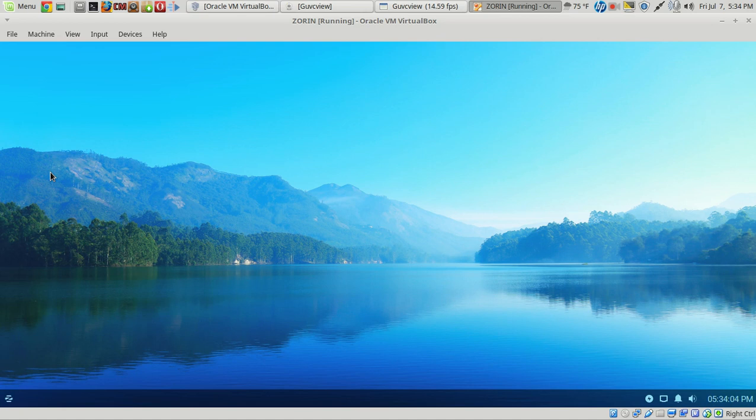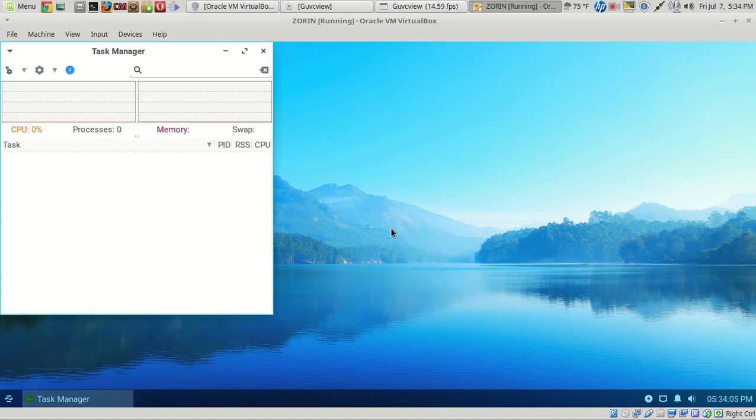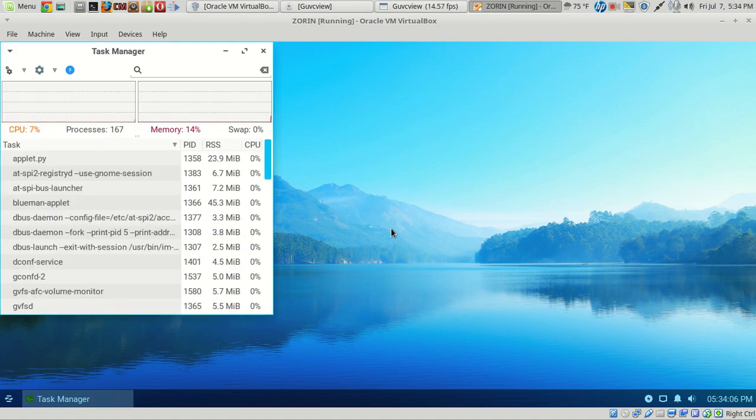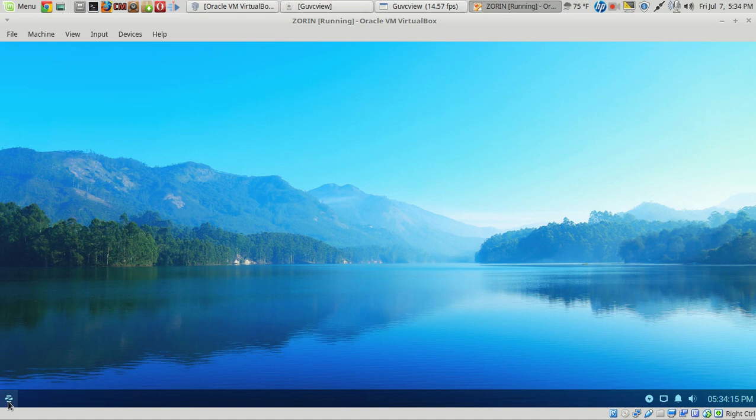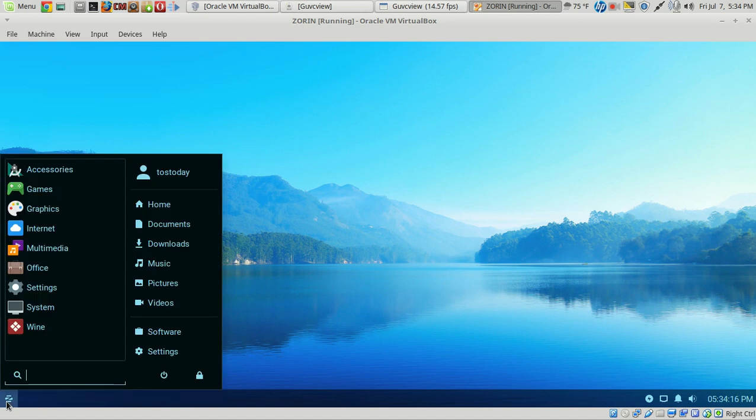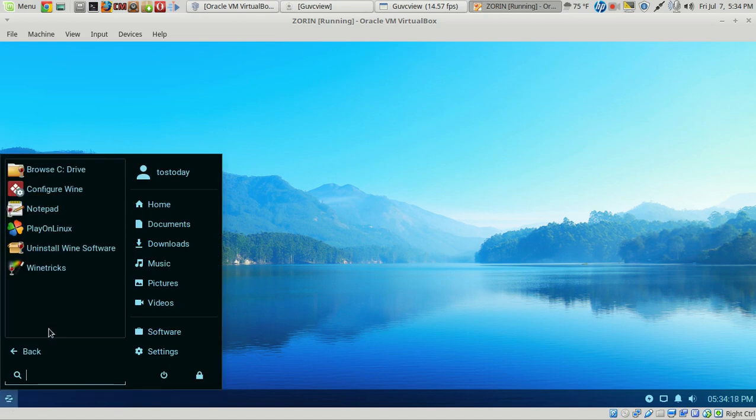Let's look at the task manager. Memory, 14%. Not bad at all. I gave this about 2 gigs of RAM. So, the RAM usage is quite low. Very nice. And, of course, Wine if you want to try to install Windows applications in Linux. I have not had good luck with this. So, that's why I dual boot. So, you have the best of both worlds.